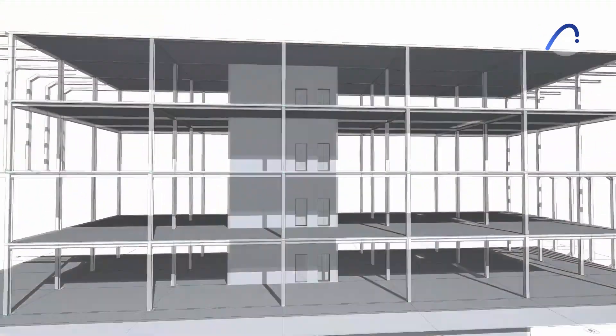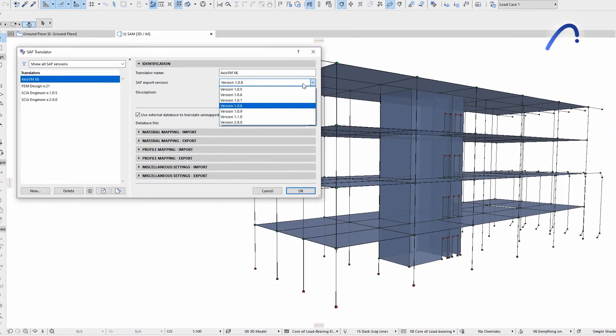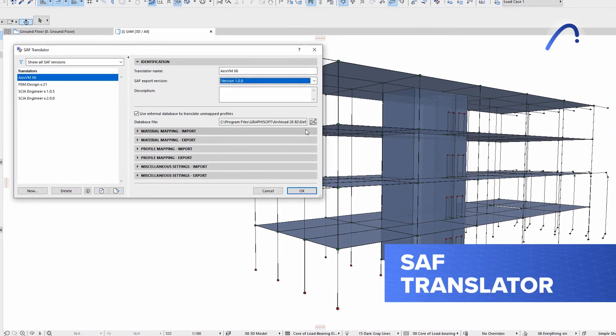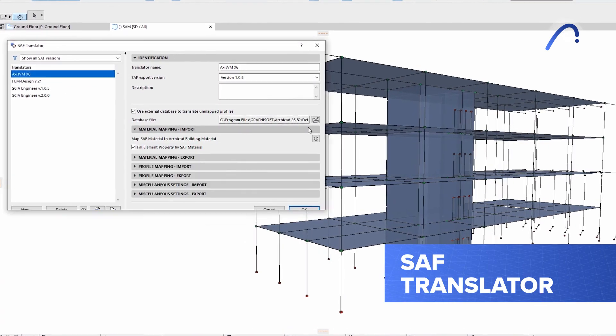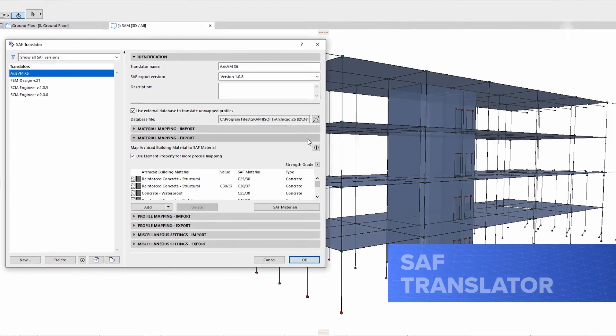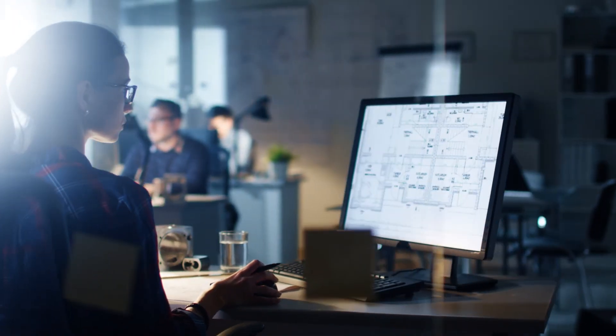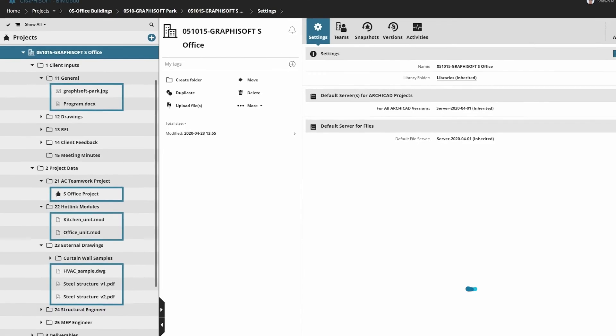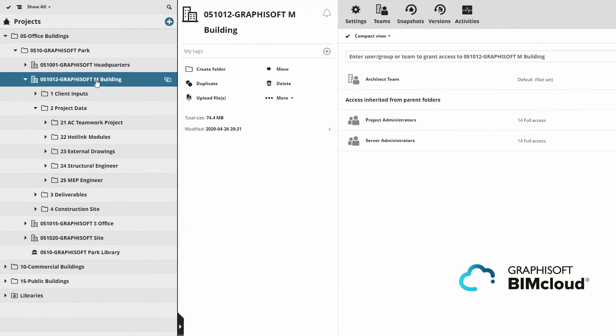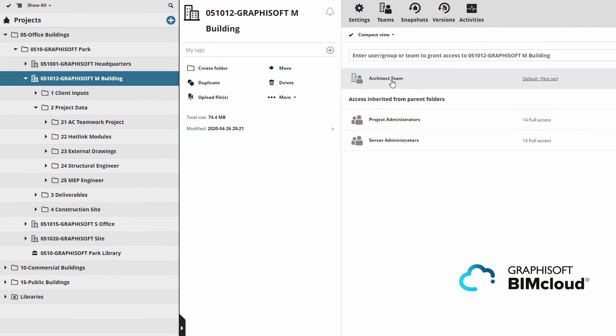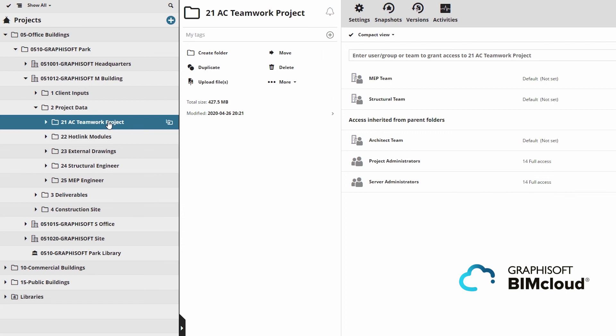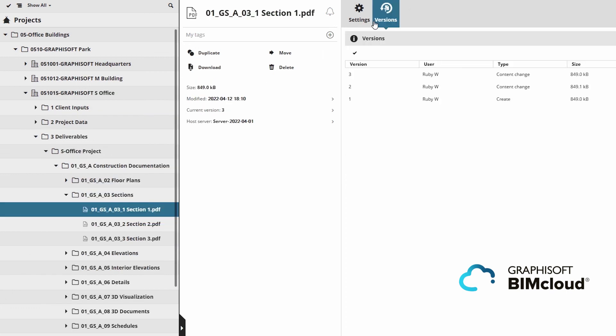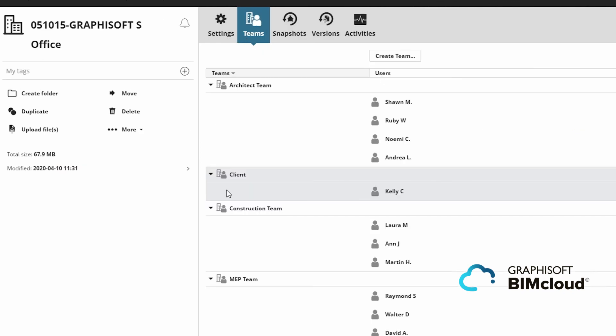And more good news for interoperability. SAF Translator just got smoother and faster. Do you have large projects running in the cloud? No project is too big for BIMcloud, now with an increased file capacity of over 100,000 files. Improvements to security and control over file version history make BIMcloud your best project team collaboration tool.